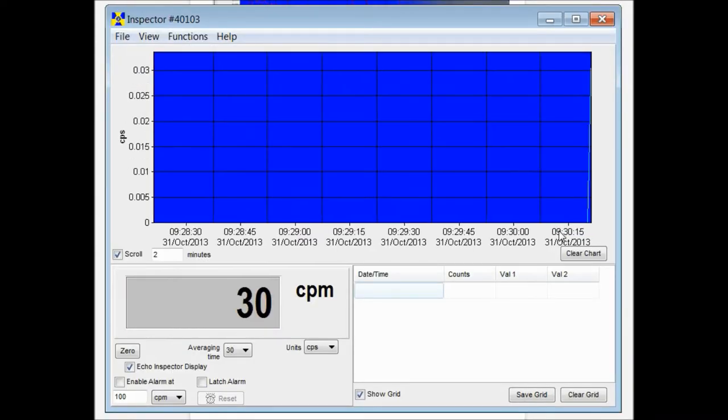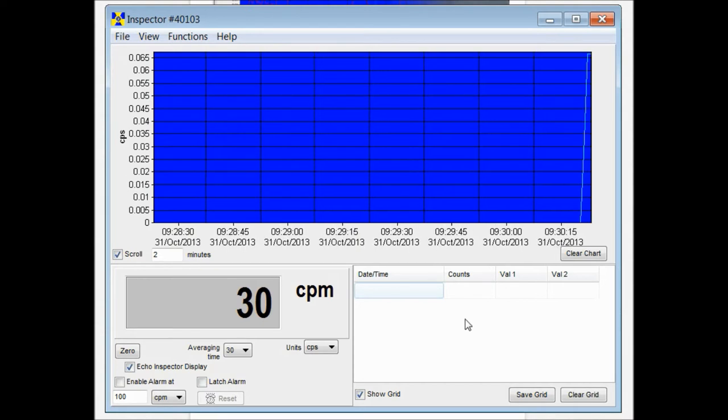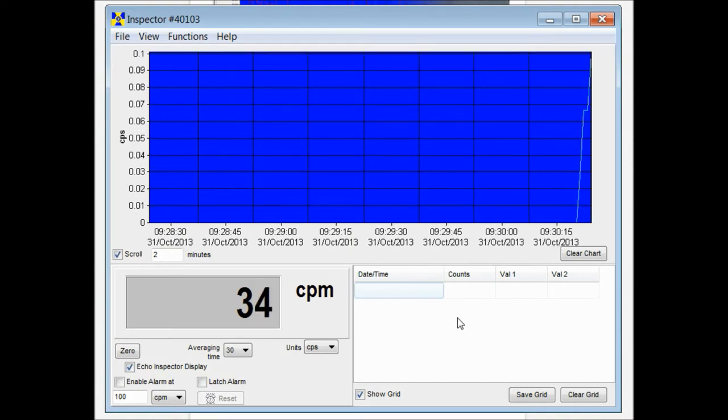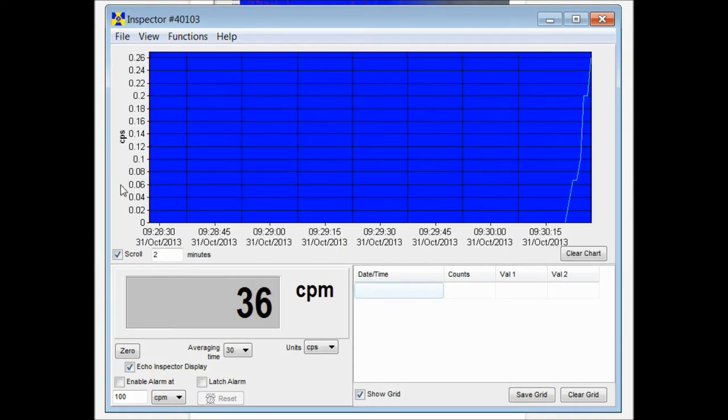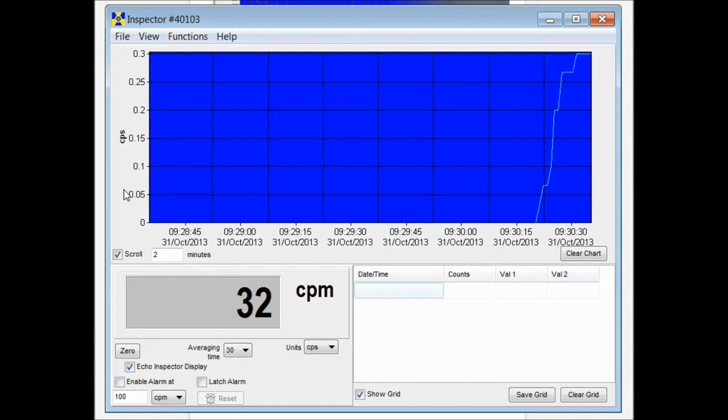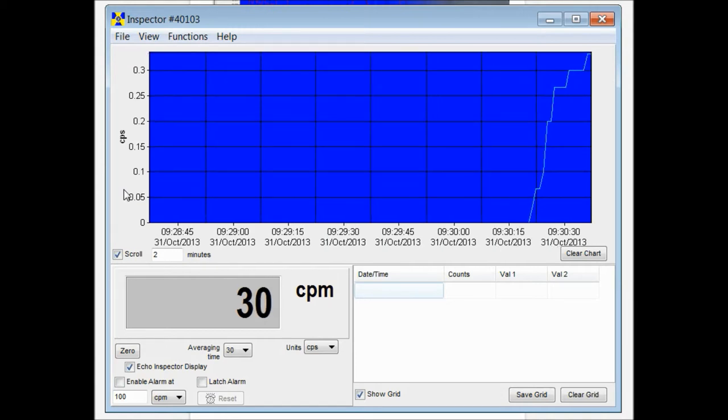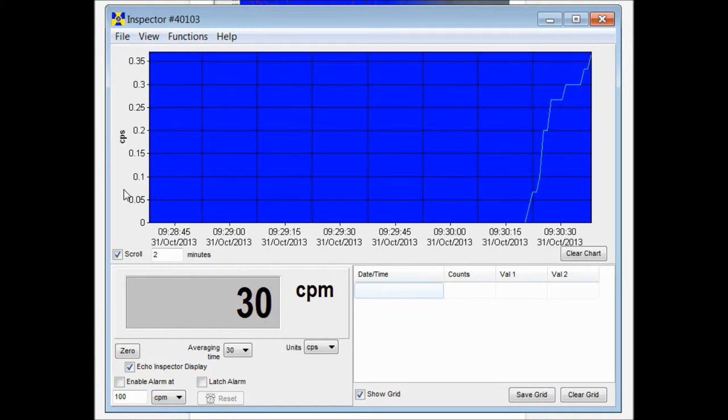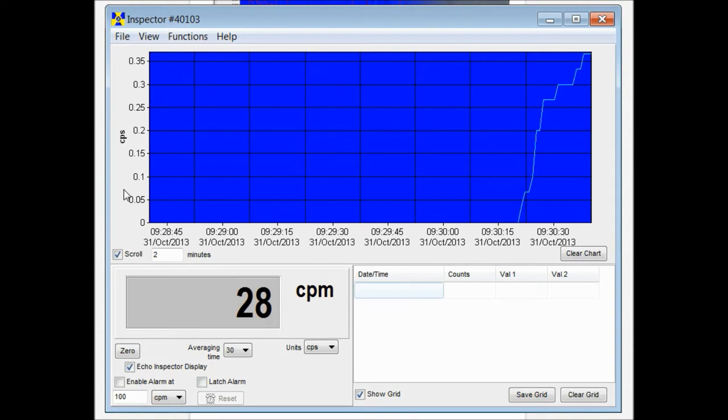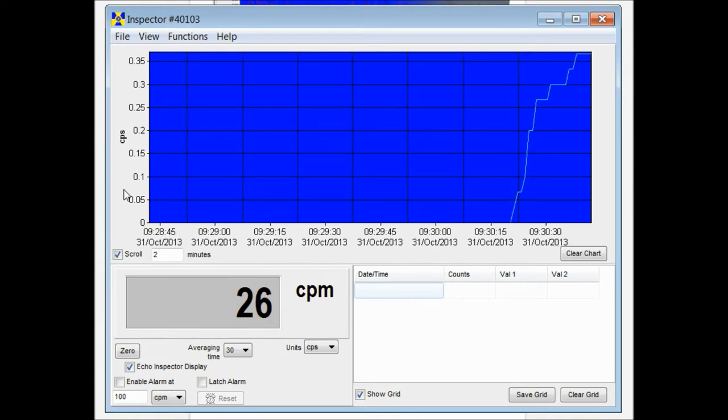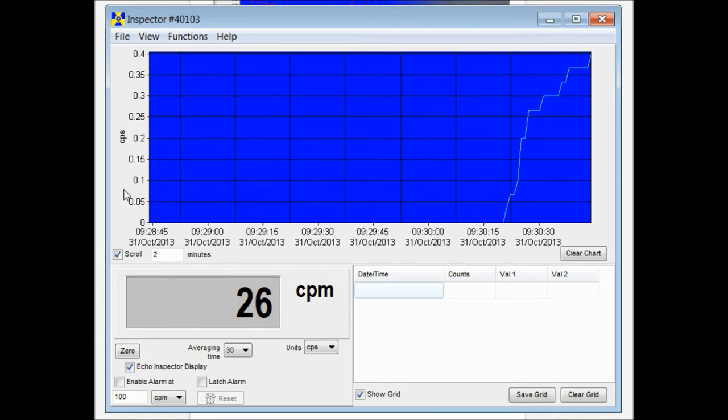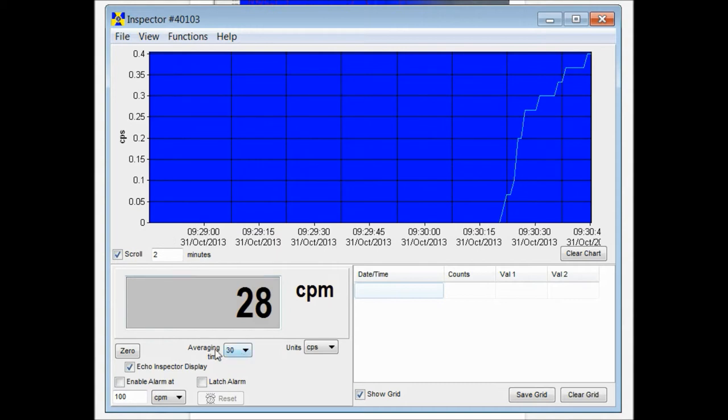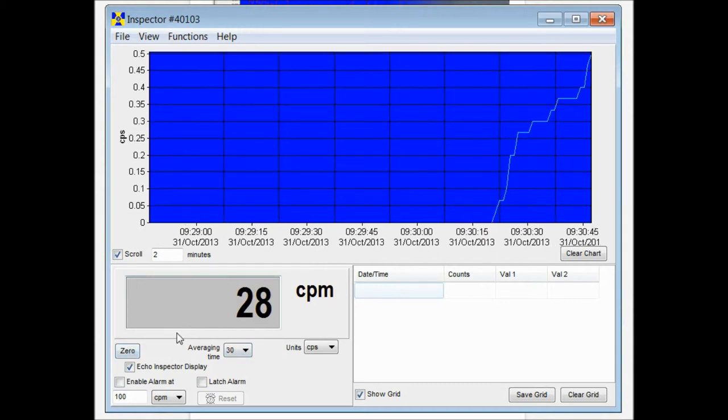The USB window will launch here and you'll start to collect readings right away. The software offers a few different functions. You can download the data off of your unit, change the settings on your unit, or just collect the live data that it's recording. You can zero out your recordings.